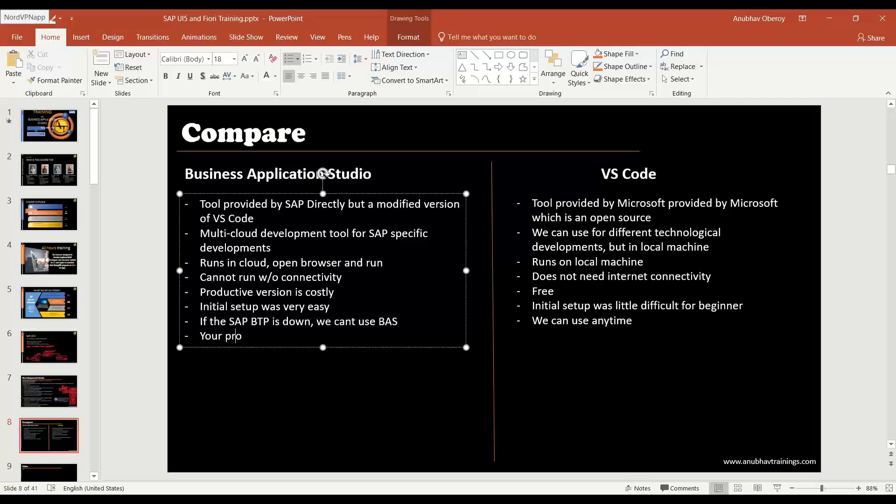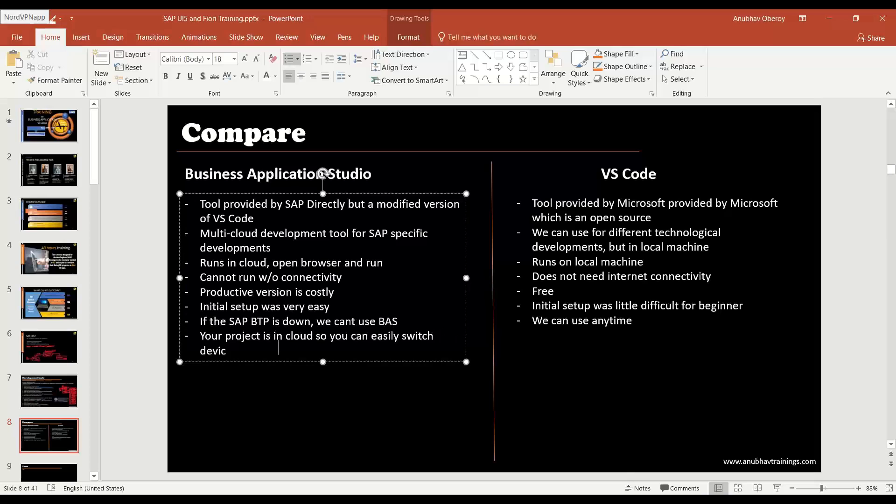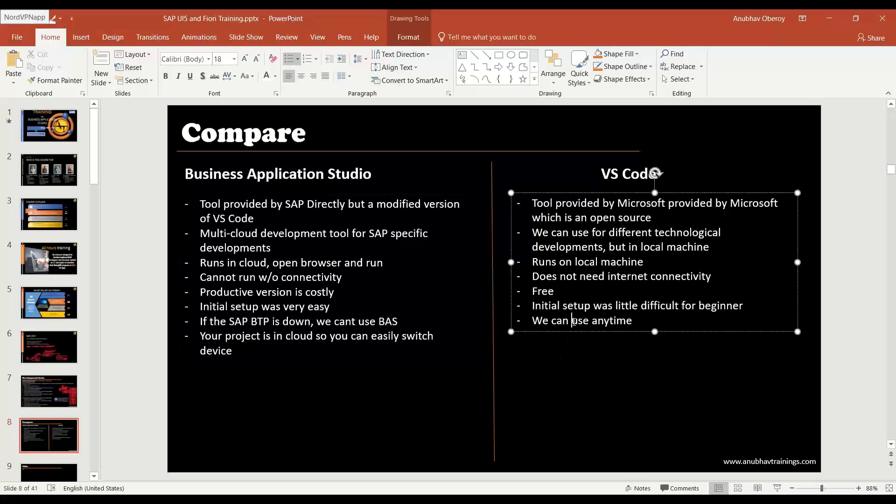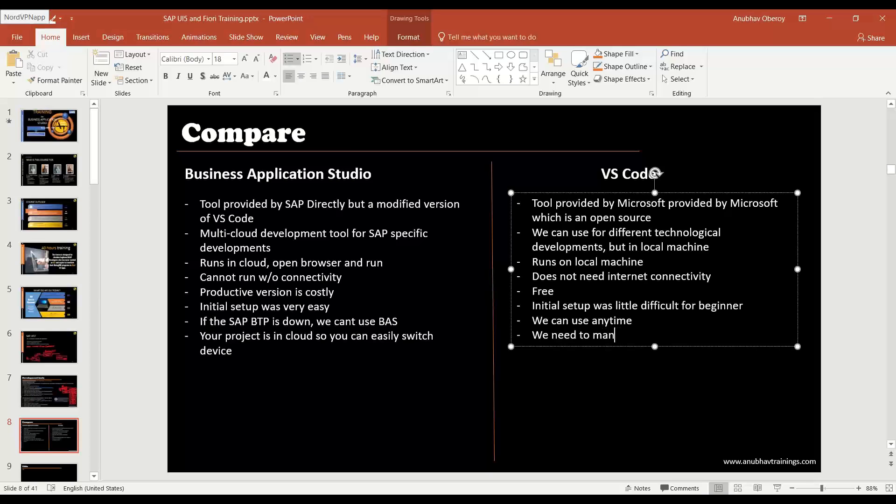Your project is in cloud so you can easily switch device. So suppose I am today using my personal laptop, tomorrow I use my company laptop, I can open the BAS there as well and my project will be easily available in both laptops because it's eventually connecting to the same BAS. But here we need to manually take project if you do device switch.